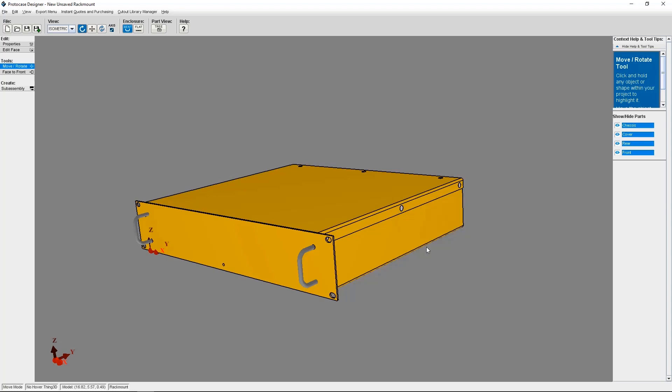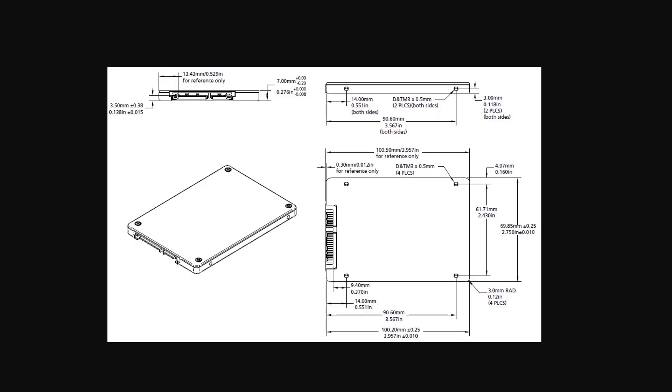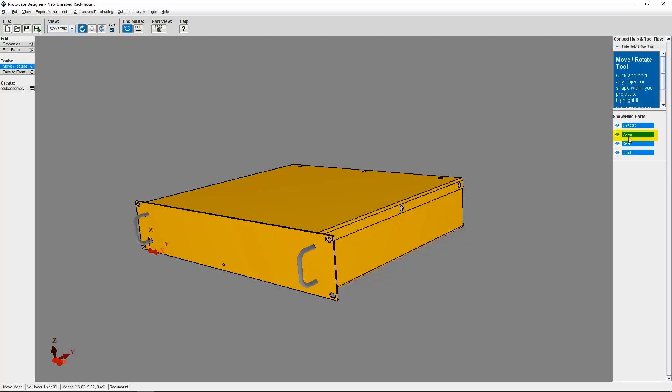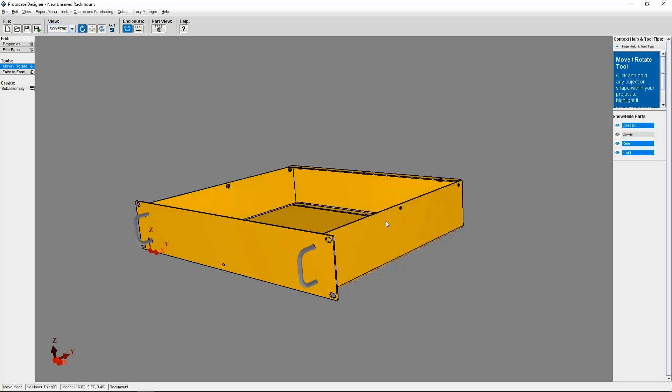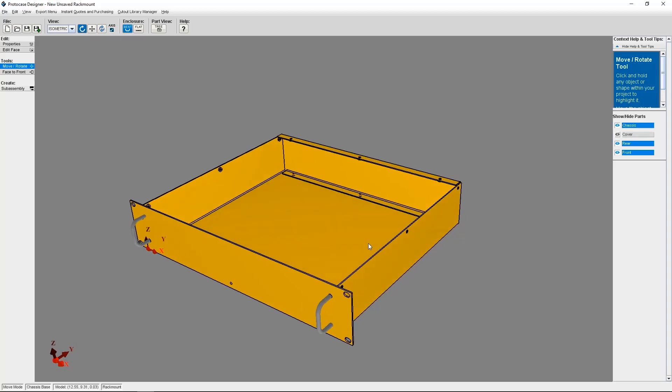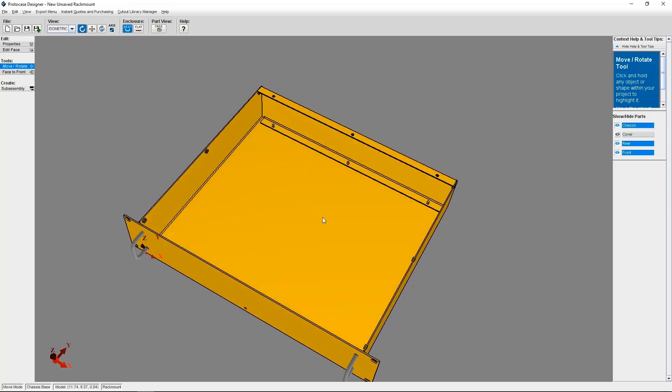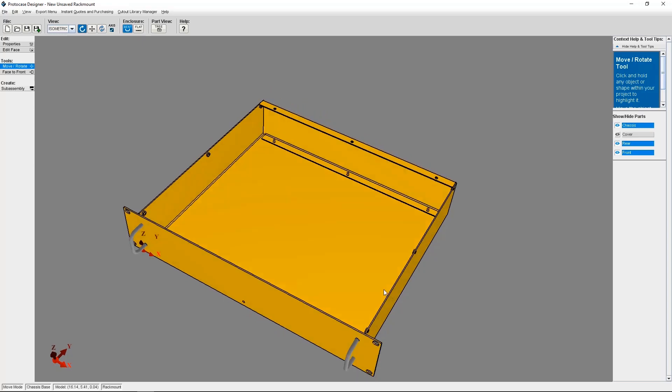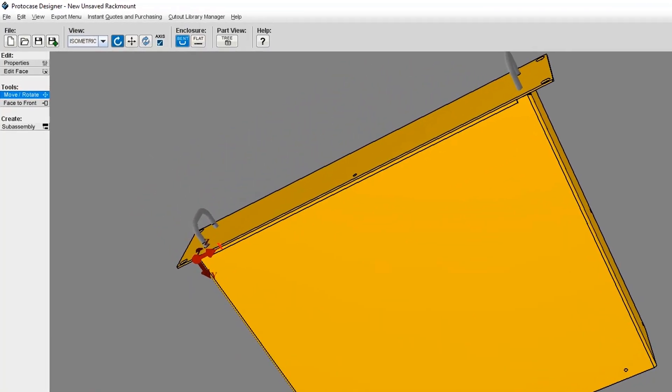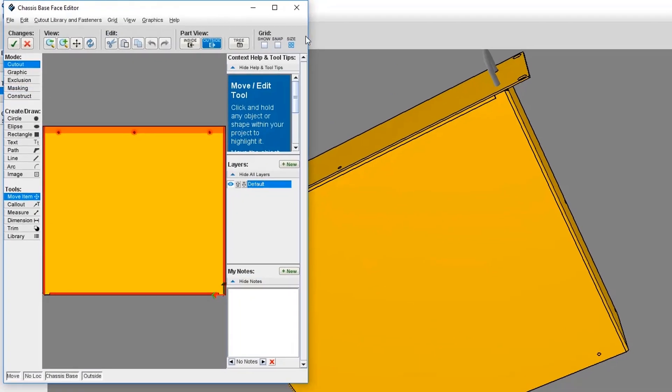But what if you need to place additional fasteners on your design and you want them to be countersunk? In this example, I've got a mounting bracket for an SSD that I'll be placing in the inside of my rack mount enclosure, mounted from the outside. I'll need cutouts for four mounting screws. So let's hide the cover first to get a better look. I'll need to place four cutouts for the fasteners in this vicinity of the enclosure, but I need to do it from the outside of the enclosure. So to get started, I need to click on Edit Face and select the outside bottom of the enclosure.